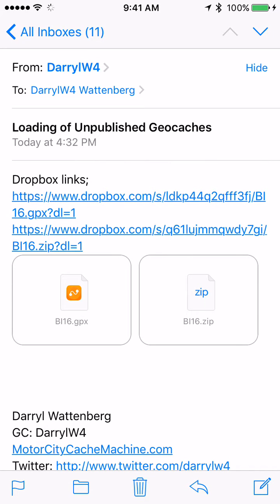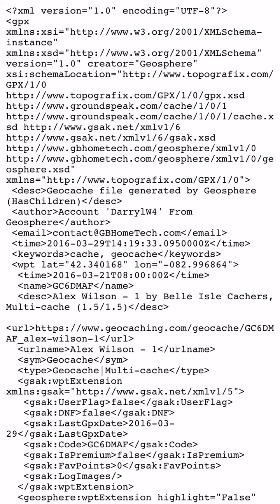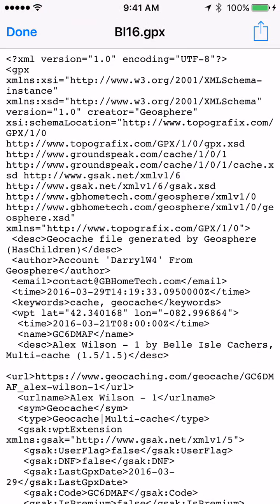Go to your mail where you have your GPX or zip file. In this case we're going to use a GPX file — tap on the GPX file and it loads the nasty-looking text.